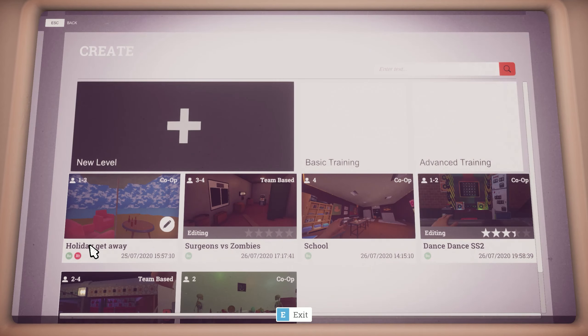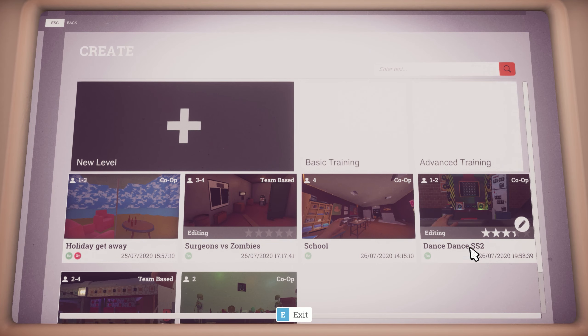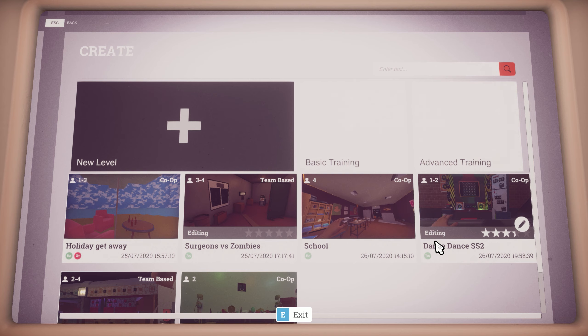You can see if a previously published level has had any changes made by whether or not it has this editing banner on the thumbnail. Keep in mind though that once the level has been published, it can no longer be deleted or renamed.